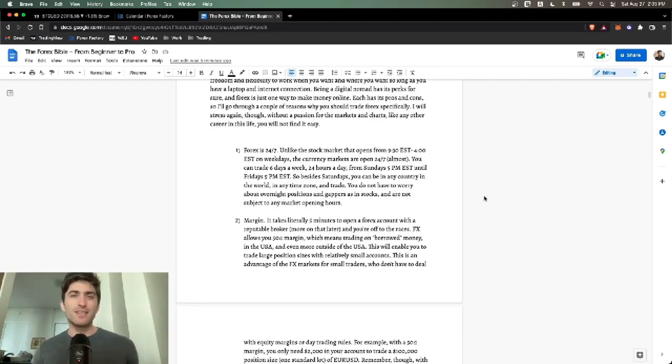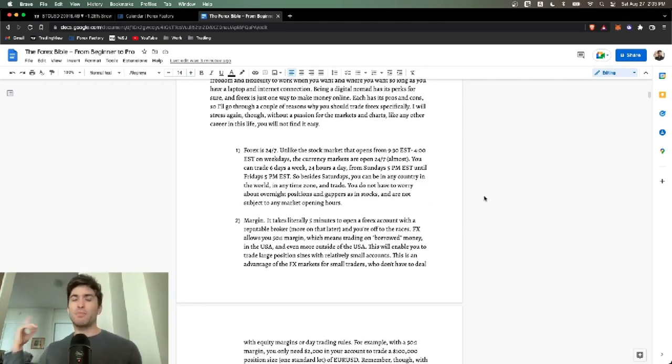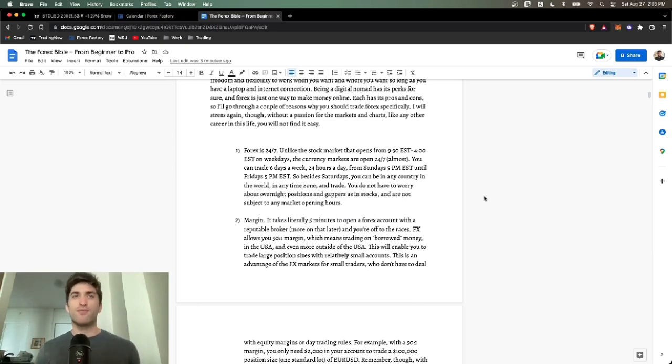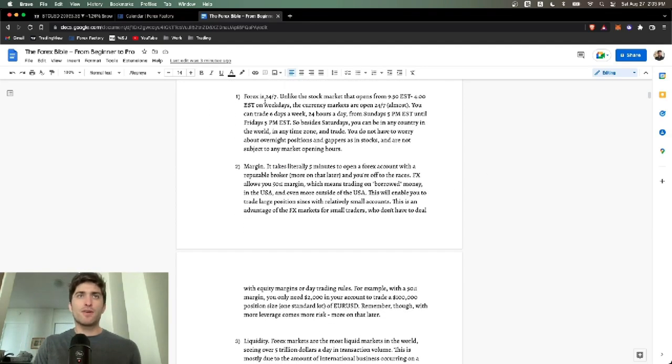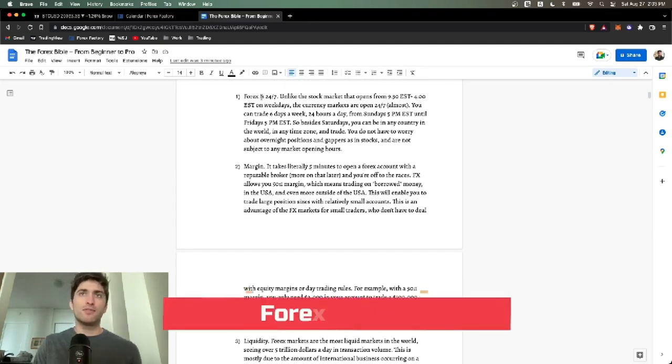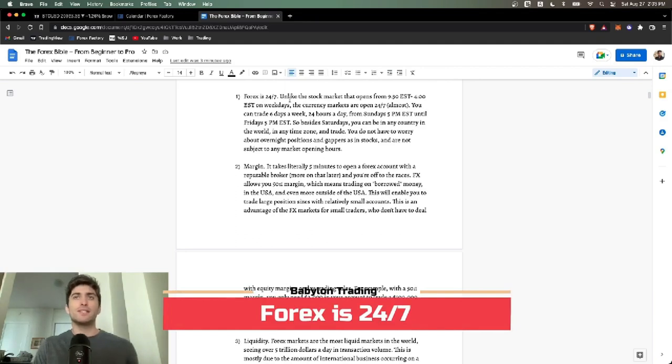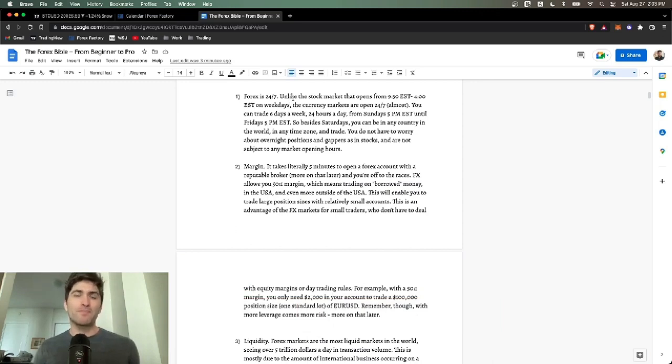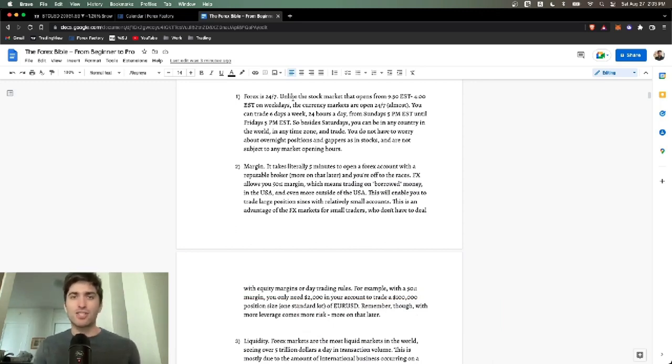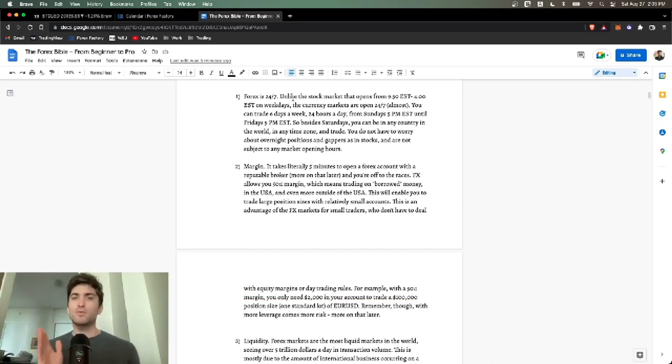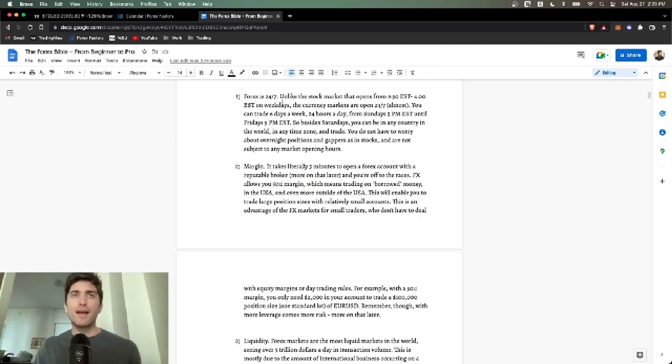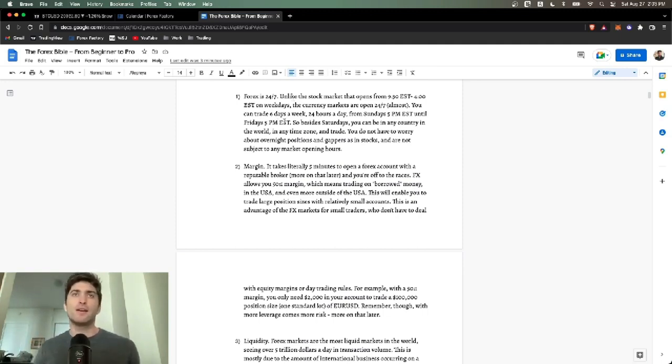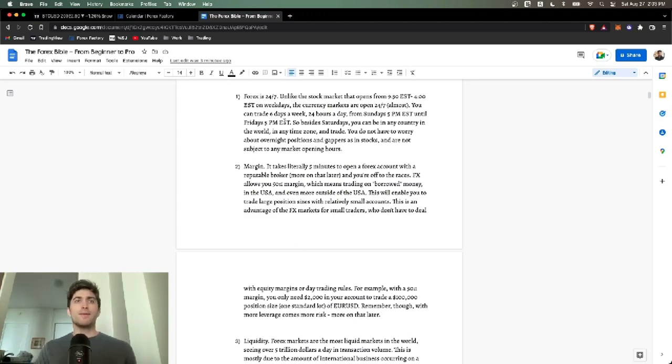Now why trade Forex? There are a couple of reasons here. First of all, Forex is 24/7, unlike the stock markets. This is true six days a week because the markets open Sunday at 5 p.m. Eastern time because that is the morning time in Sydney, Australia, which is where the world starts, where the sun rises. And they close Fridays at 5 p.m. Eastern.